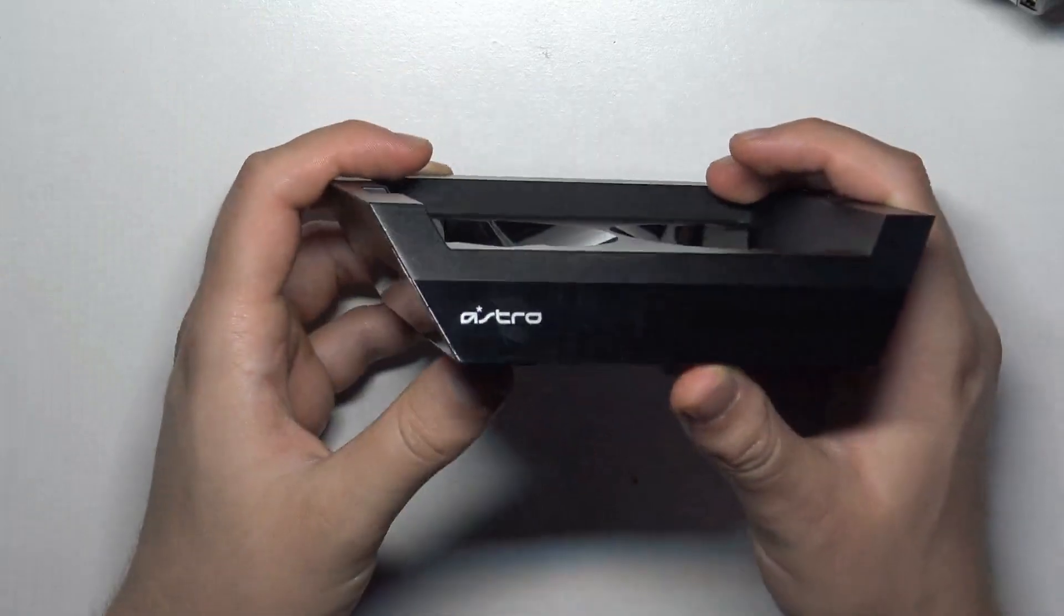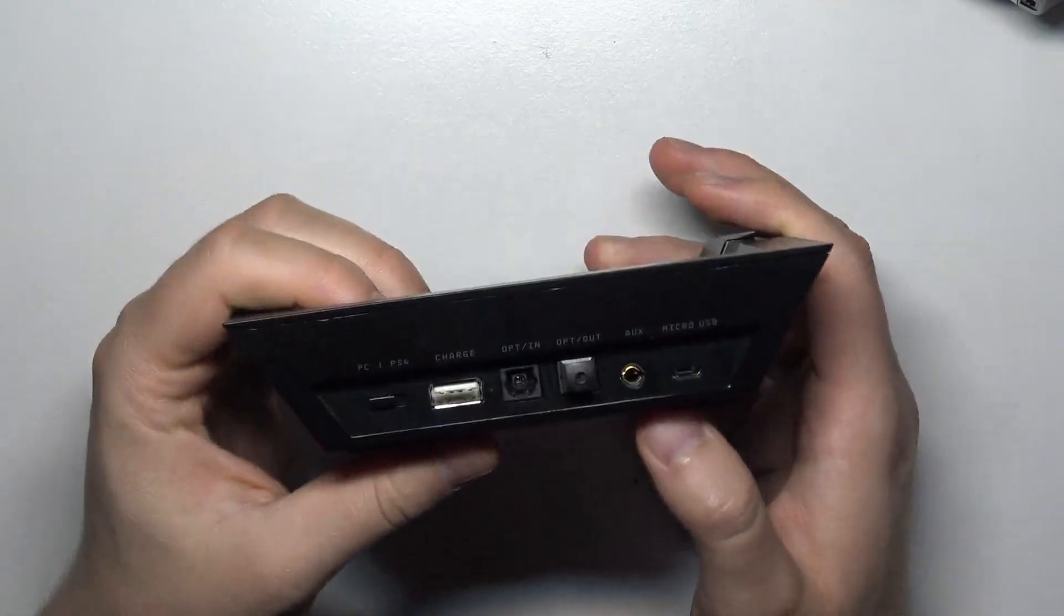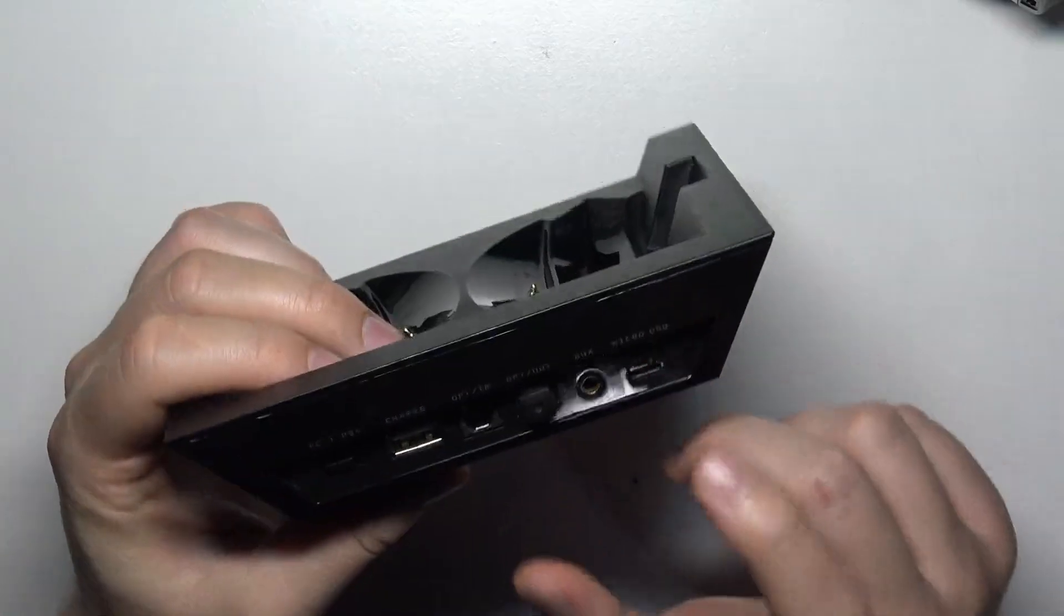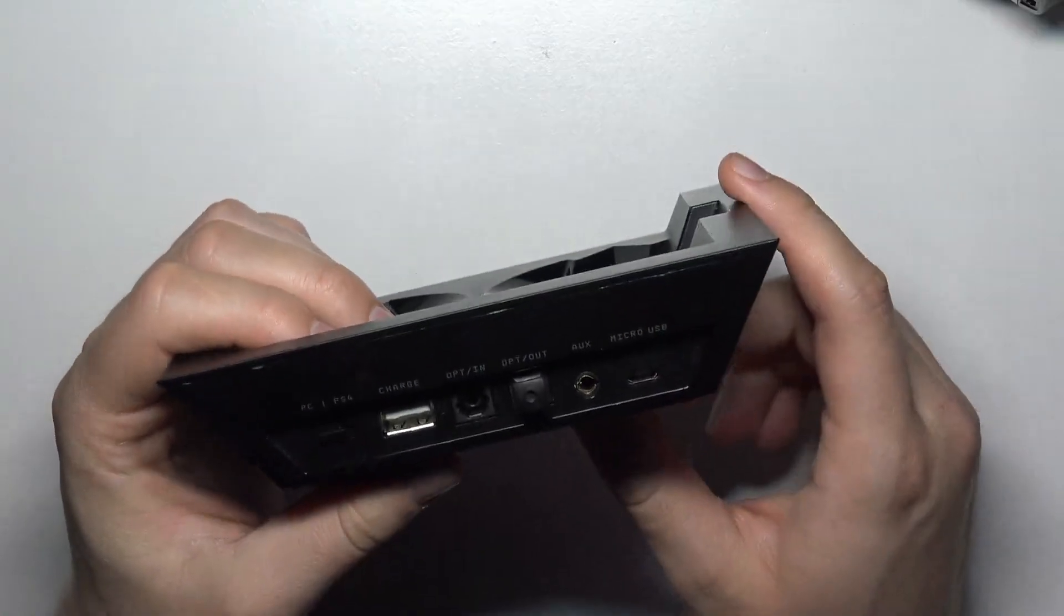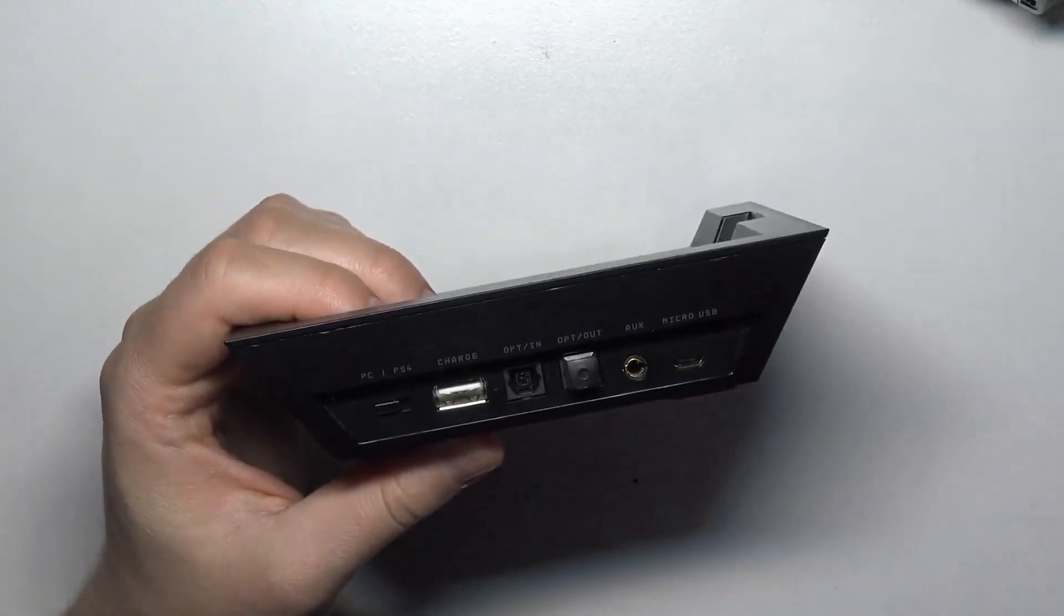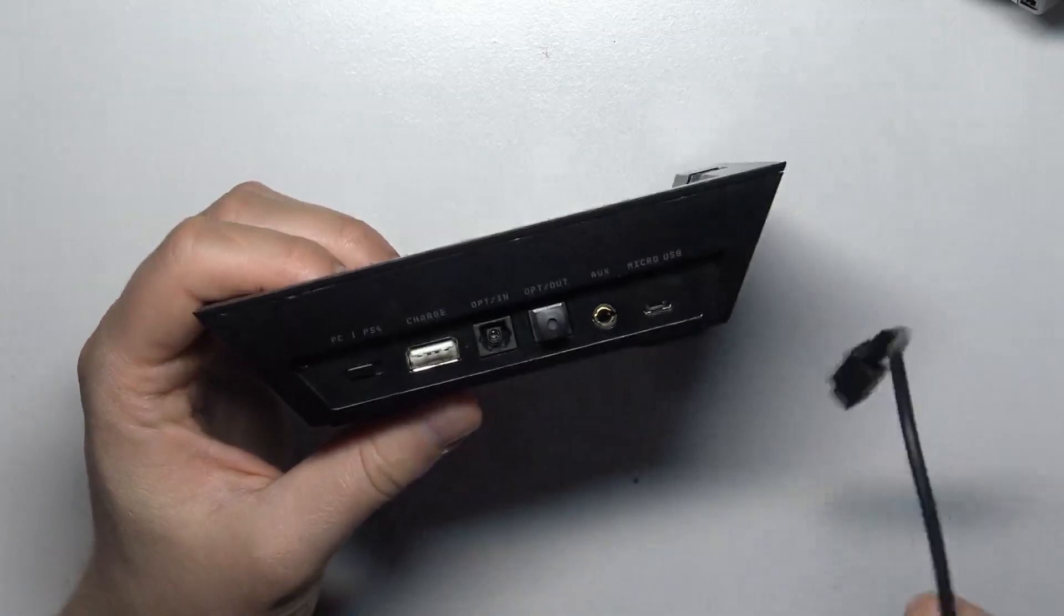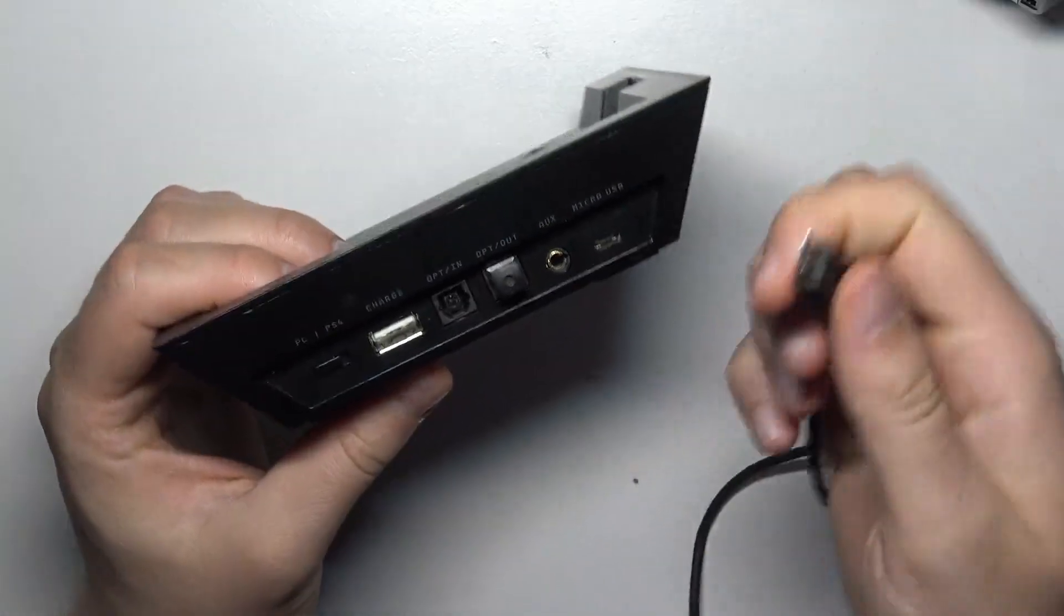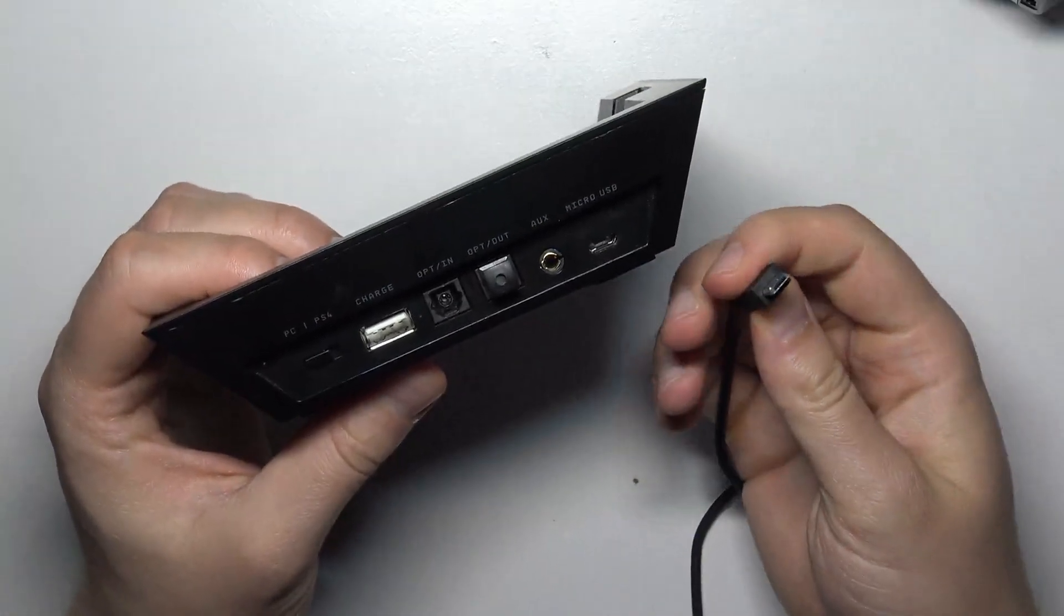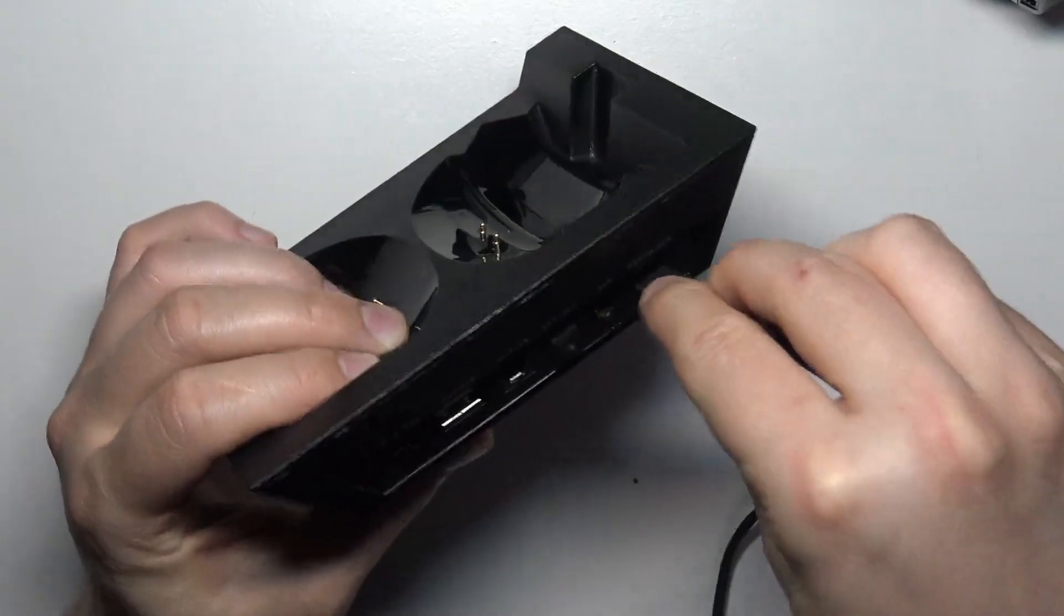The next step we'll get this charging station from Astro. It looks like that and at the bottom, I mean at the back, you can find the micro USB port and right here you have to plug this micro USB cable that you will find in your box.